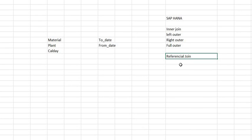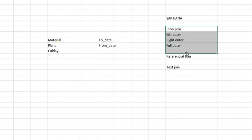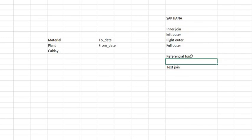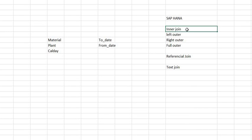I will just briefly go through the other joins and discuss more on the referential join. Inner join, as you might know, suppose you have two tables and you join based on anything like material or plant, the data which will be coming in the output has to be present in both the tables. That's called an inner join.